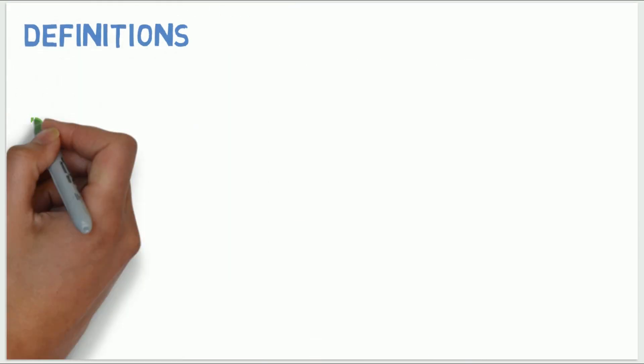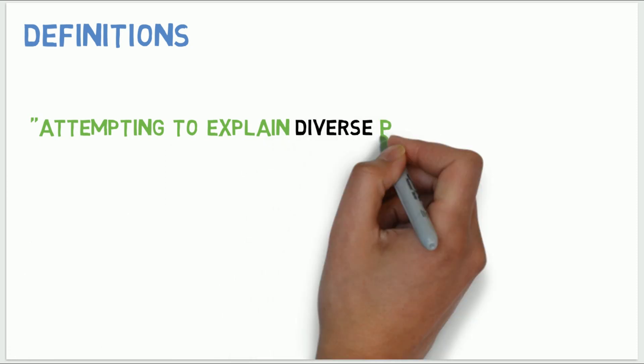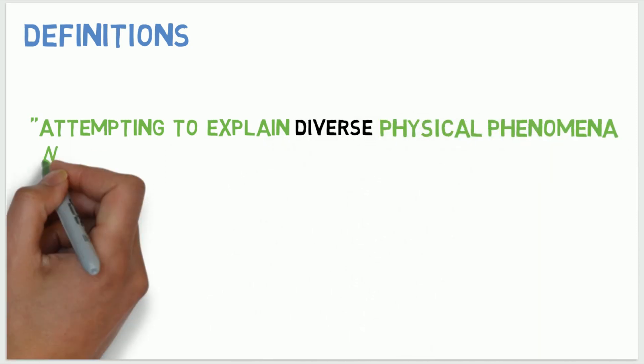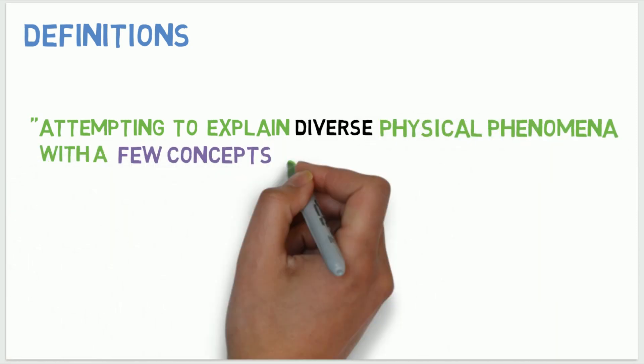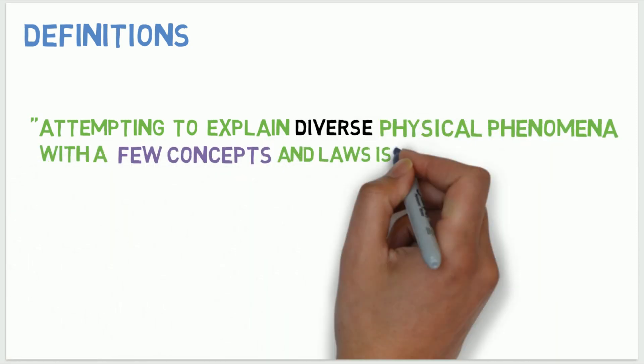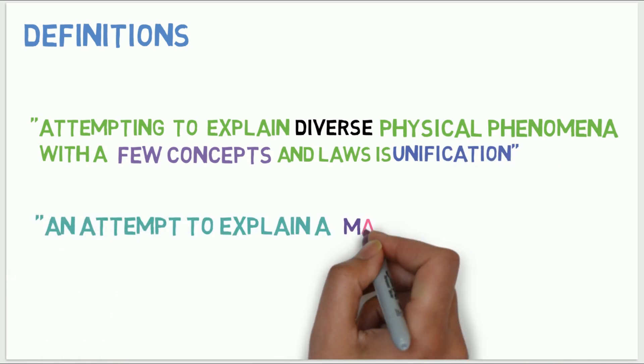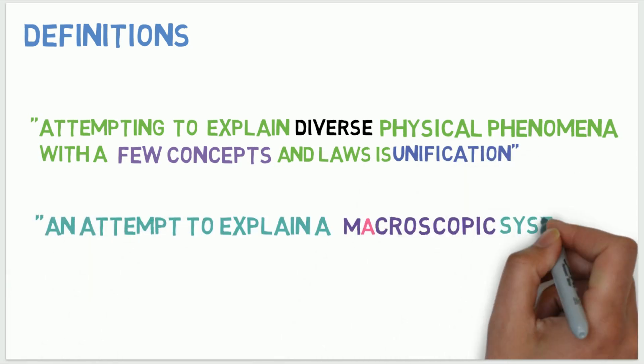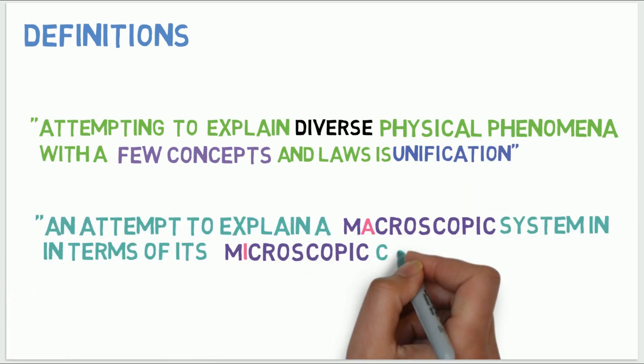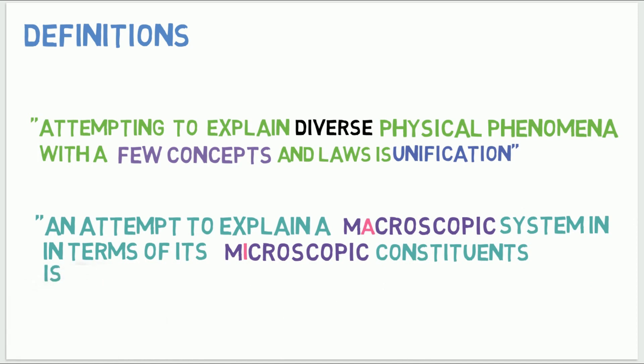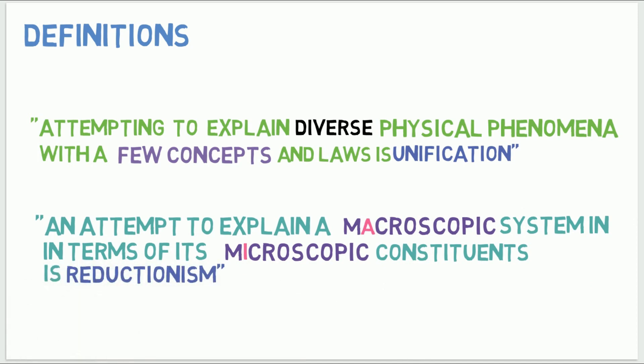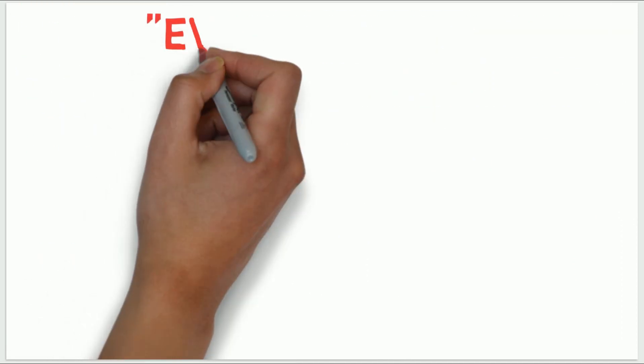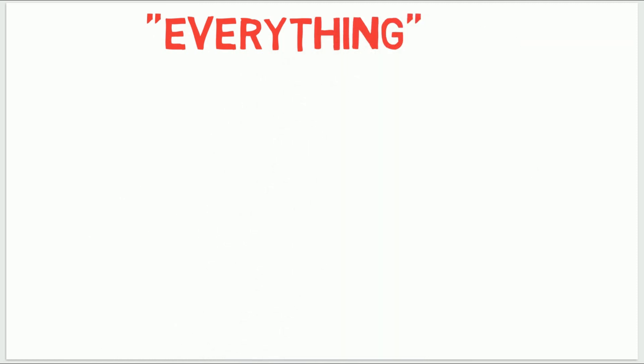So, attempting to explain diverse physical phenomena with a few concepts and laws is unification, and an attempt to explain a macroscopic system in terms of its microscopic constituents is Reductionism. By putting both of these together, we can explain everything happening around us.